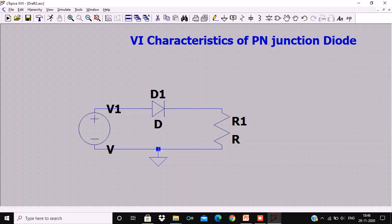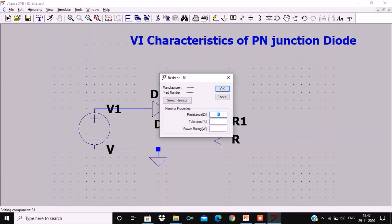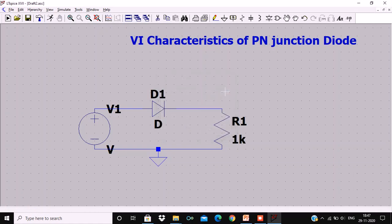Now I have to assign values to the components. I am starting with the resistance, which is labeled R1. I have to hover over the resistance — this will show a hand symbol. Once the hand symbol appears, right-click on the symbol, then enter the desired value. I am choosing my resistance to be 1 kilo ohm, so I am using the value 1K and pressing OK. This sets my resistance to 1 kilo ohm.